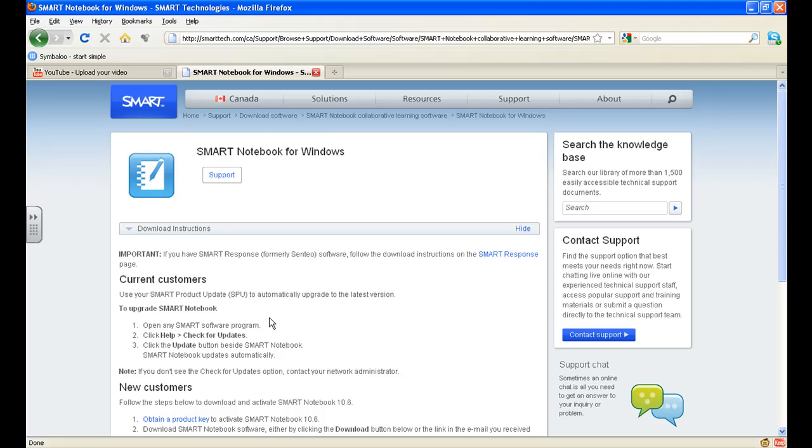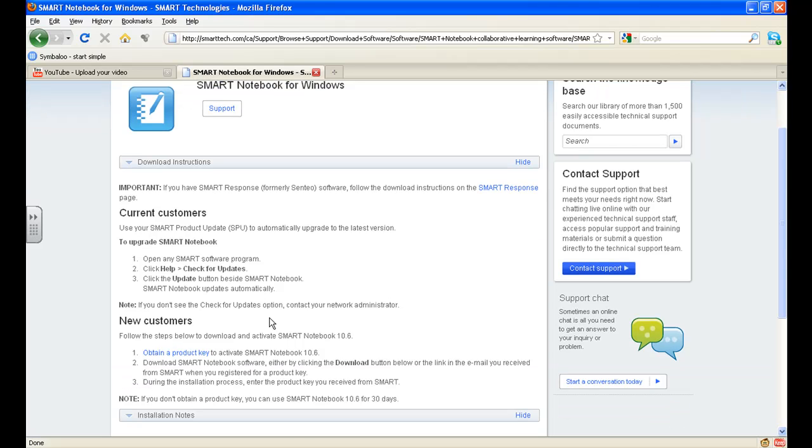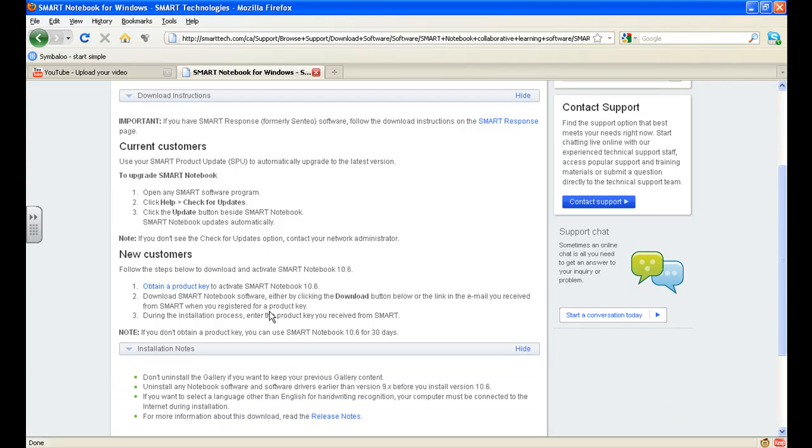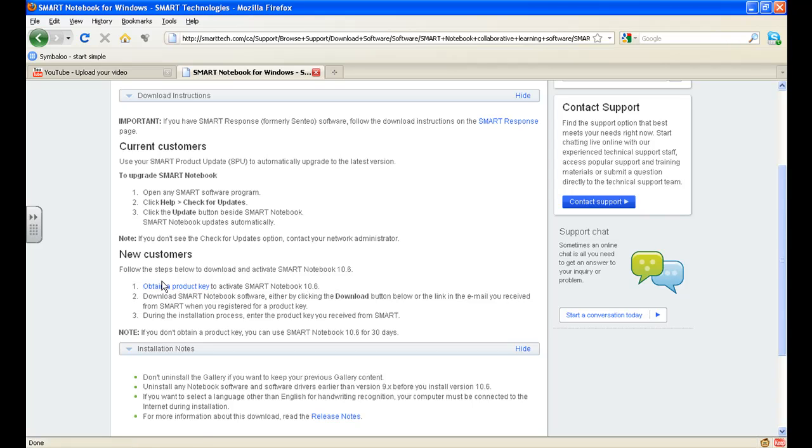I can read these instructions. In fact, I recommend that you do. And again, if you're a Toronto Catholic District School Board teacher, I will have sent you a Smart Notebook product key. And you'll notice here, obtain a product key. I will not be posting it on YouTube for obvious reasons, but if you've attended my workshop, you will receive the key in order to assist with the downloads and the installation of the software.